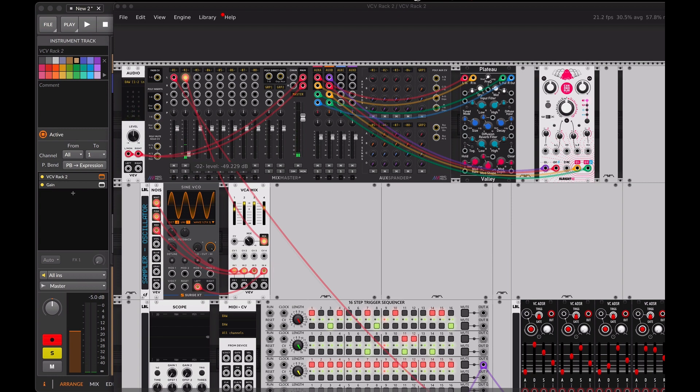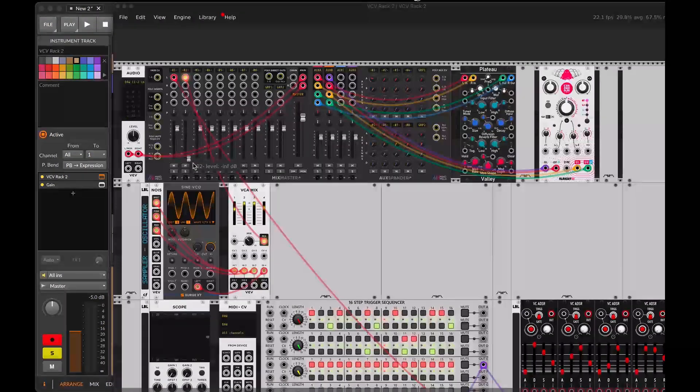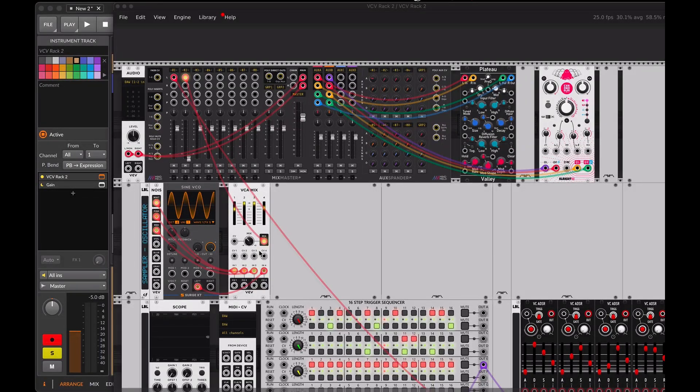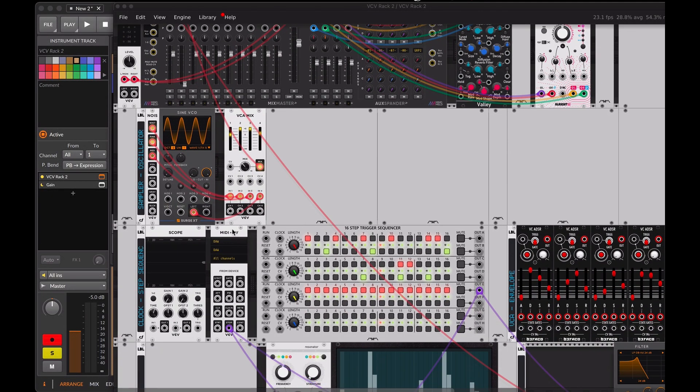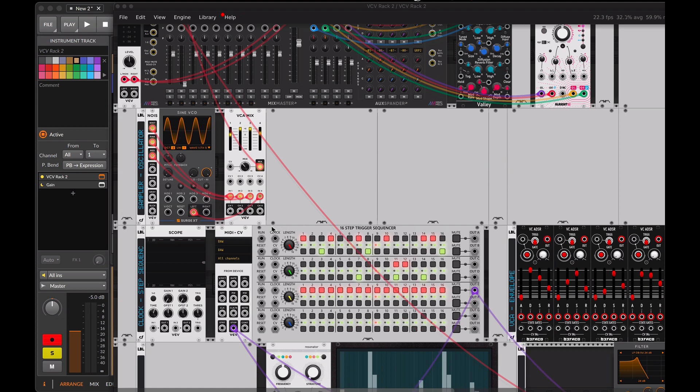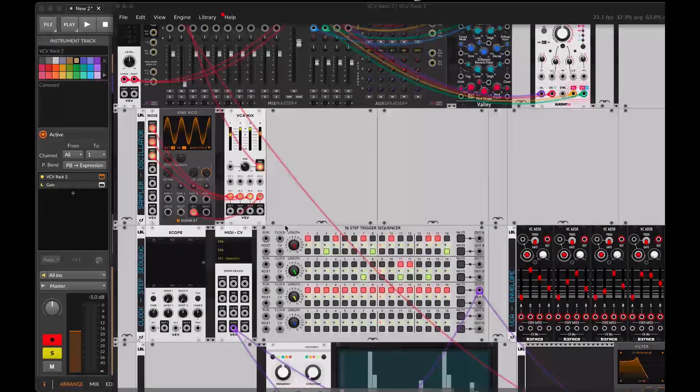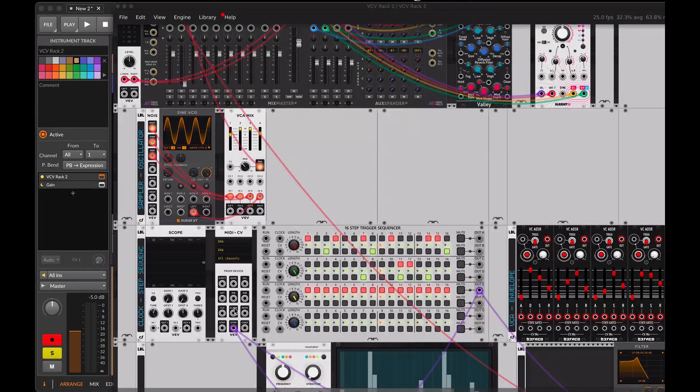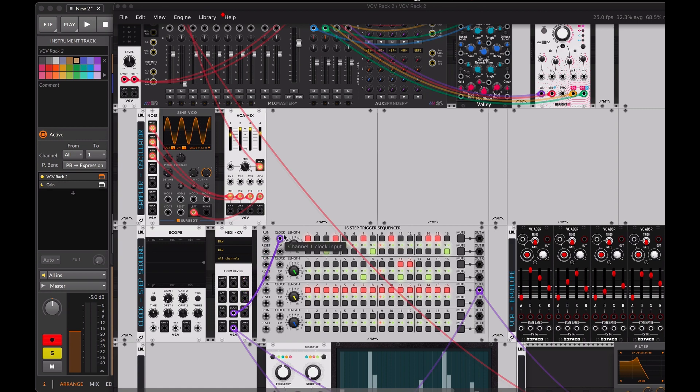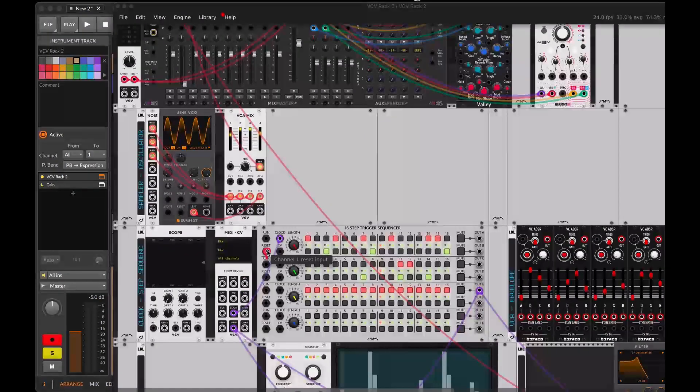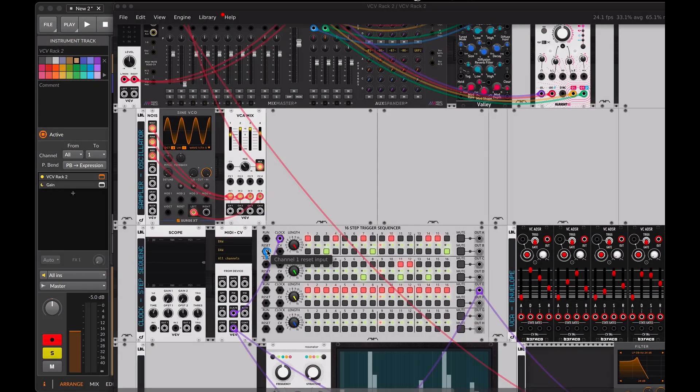Now let's sync VCV Rack with Bitwig Studio. To do this, we'll use the MIDI CD module and the count modula step sequencer. We'll connect the clock division output to the clock input of the step sequencer. We'll also connect the stop reset output to the reset input of count modula.